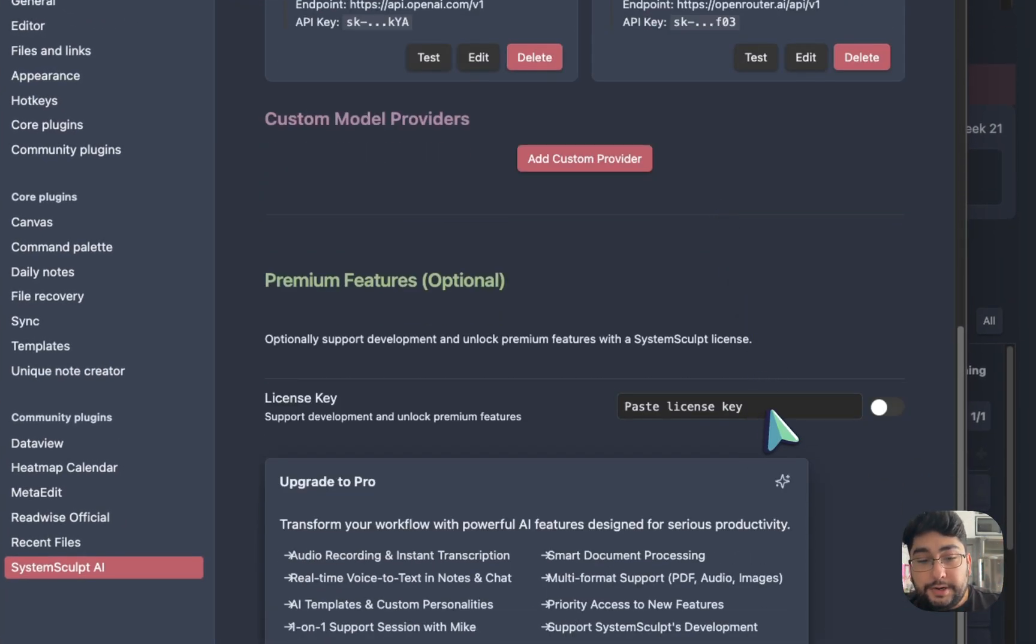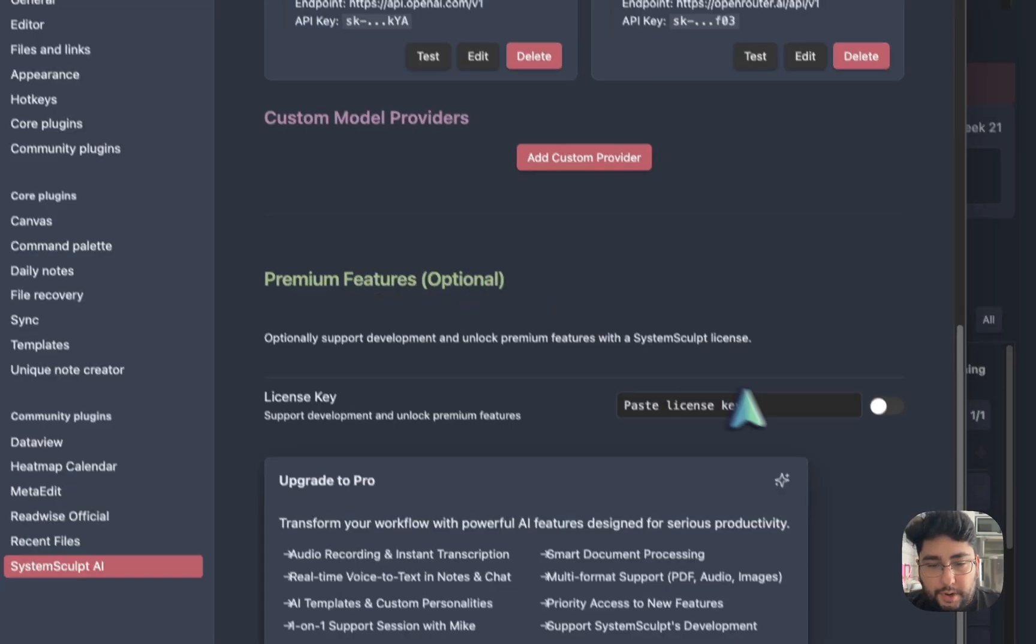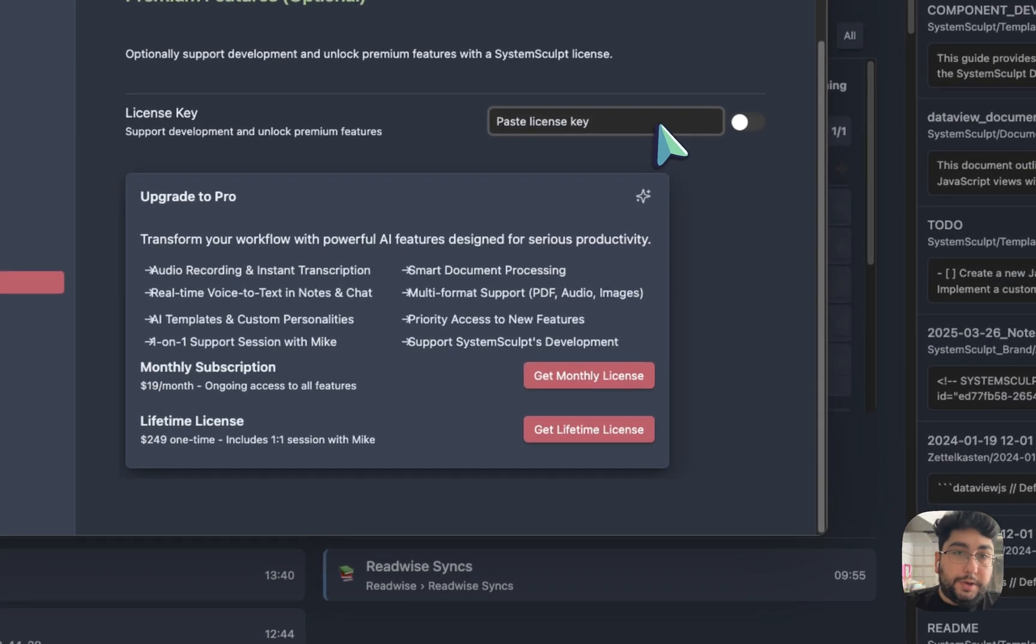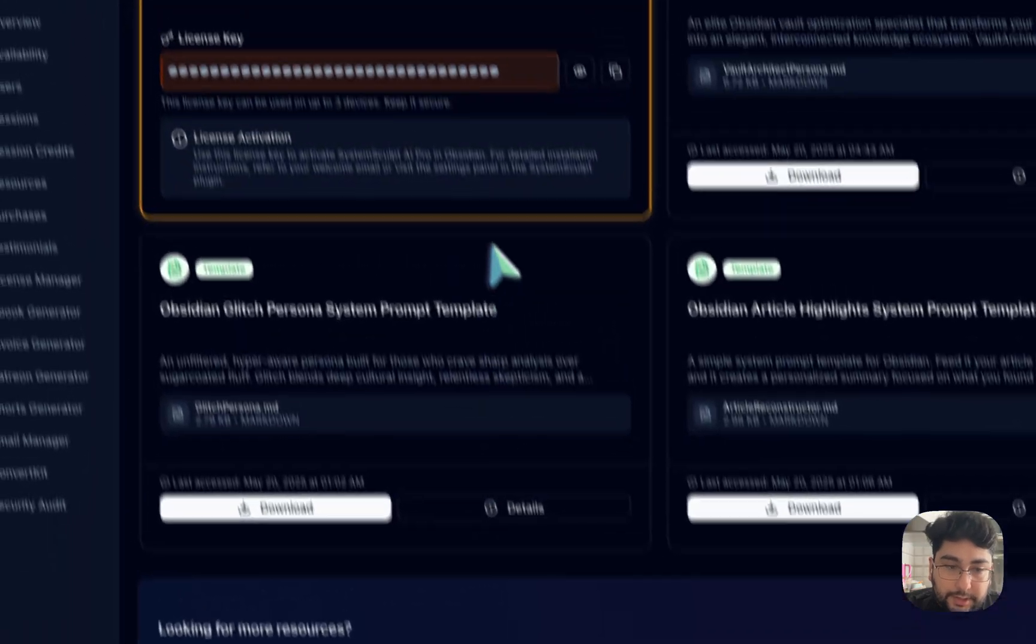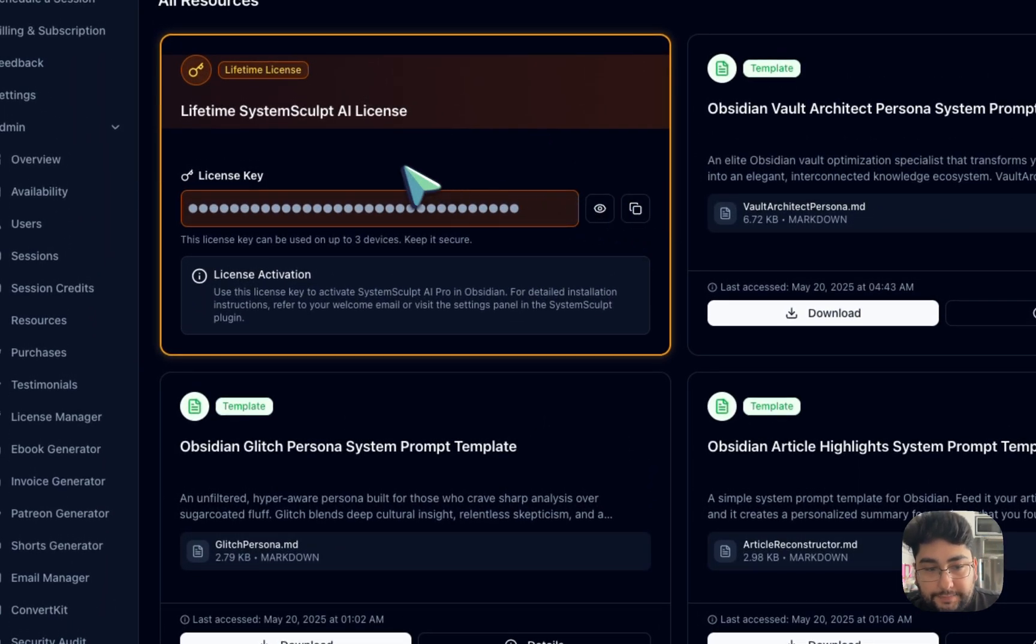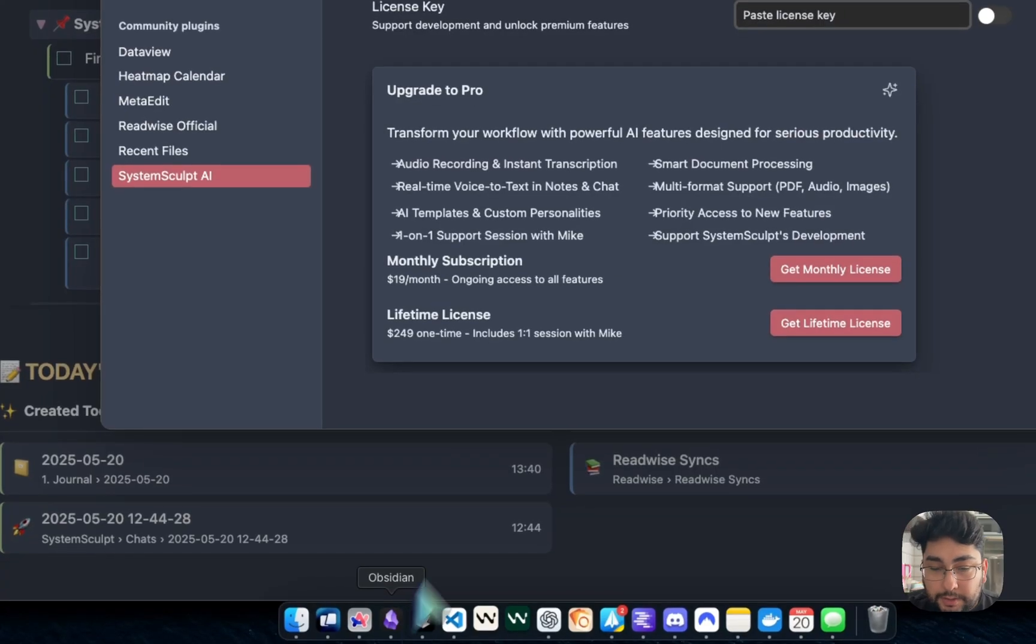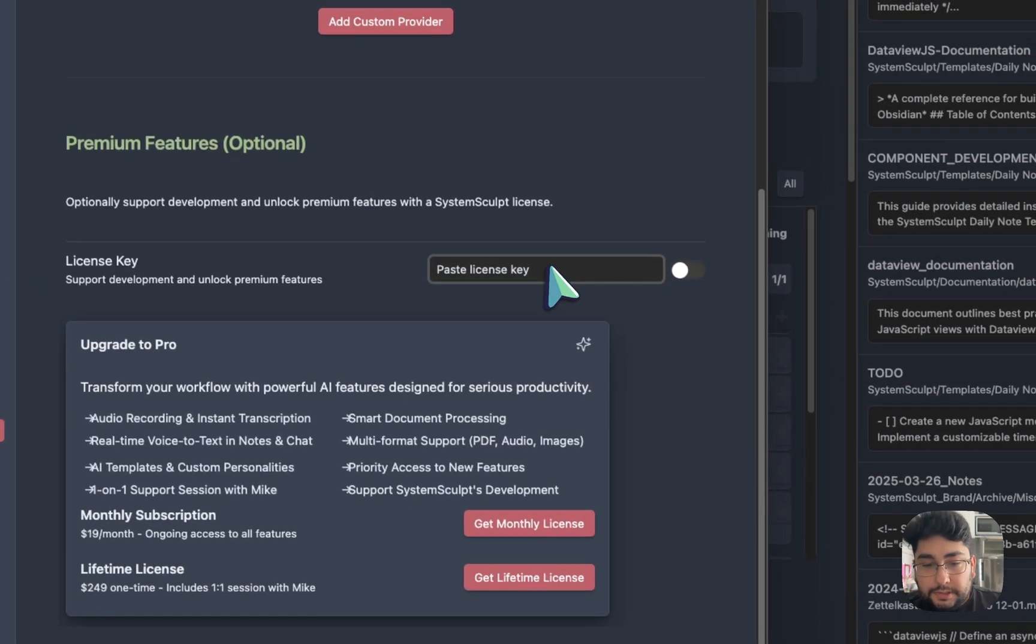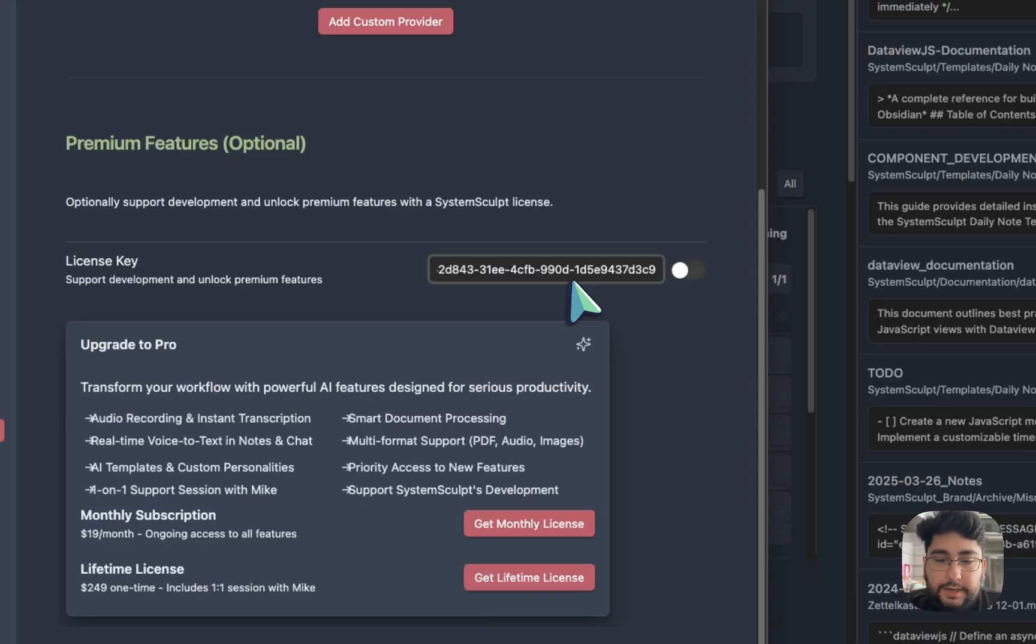And then here you're going to see license key. Okay, so it's going to be in the premium features part. You're going to paste what you just copied from the website. Remember the website being over here. Lifetime System Sculpt AI license. You copy this, right? Then we head back into our Obsidian and into this paste license key field. We paste it, command V if you're on Mac or control V if you're on Windows.